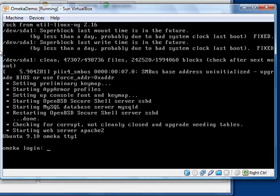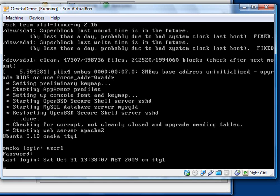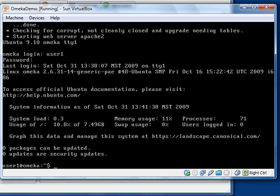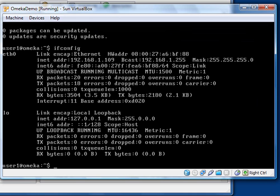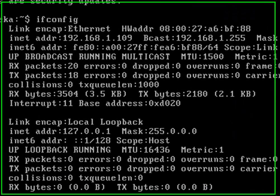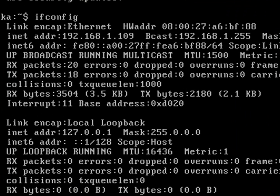And we will again, click in the box here to capture the keyboard. We're going to run that ifconfig command again. And now we see that we have a good IP address on our current local network.